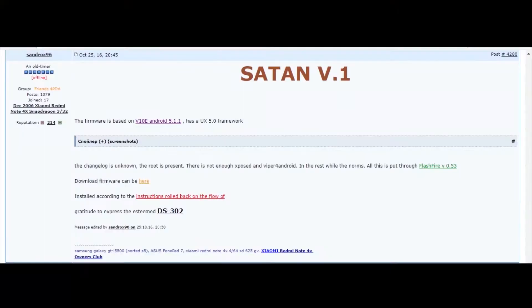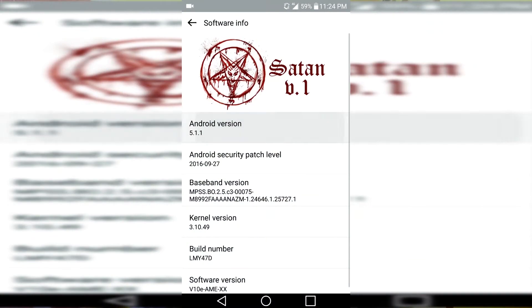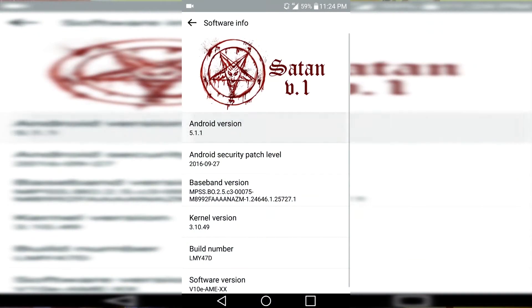This custom ROM's name is Satan — the name is a little bit weird, but that is Satan. Its version is 0.1 and it's running on Android Lollipop 5.1, which is a bummer because now we have Nougat, but still it's great. It is running on top of the V10E software update.